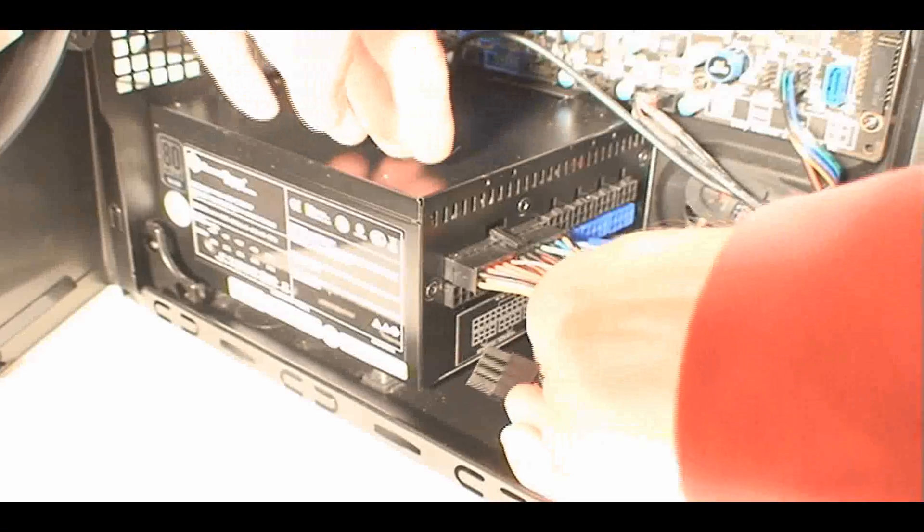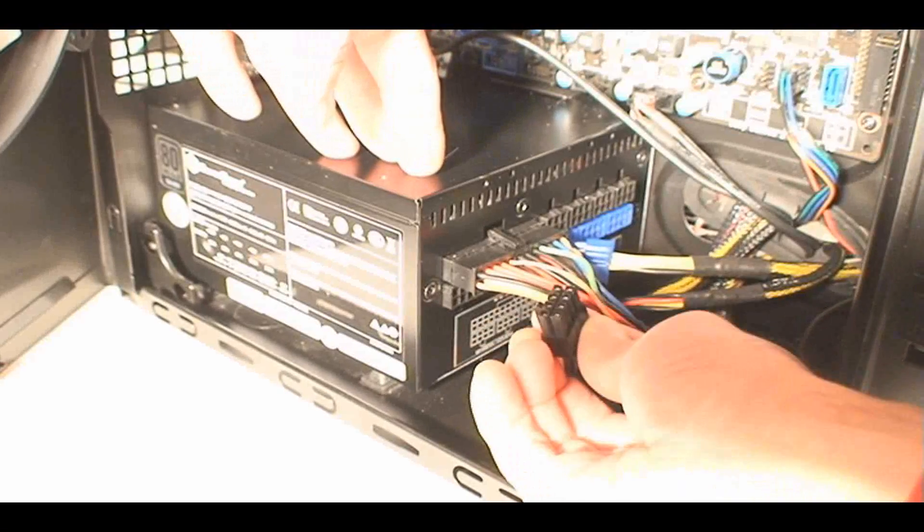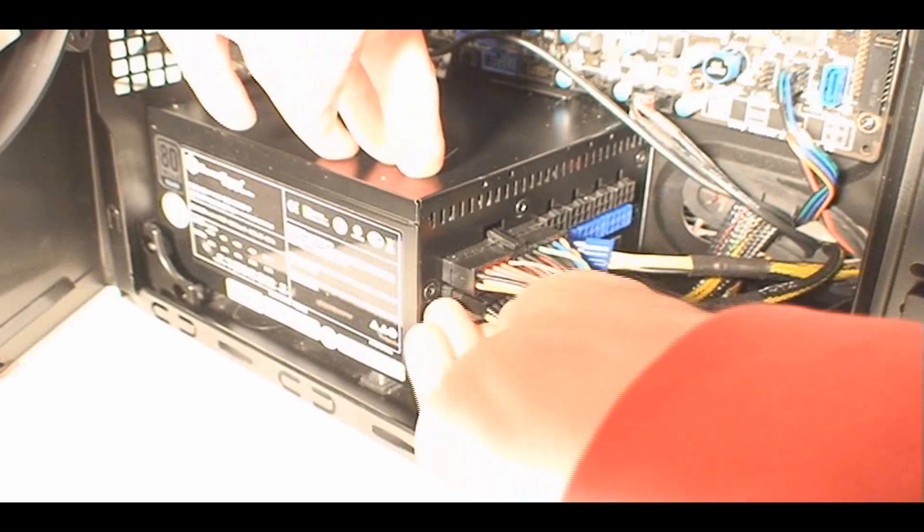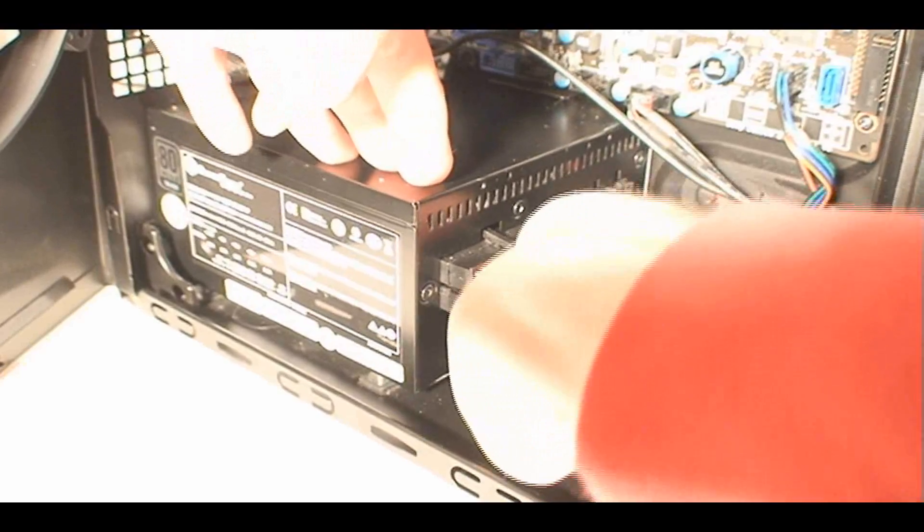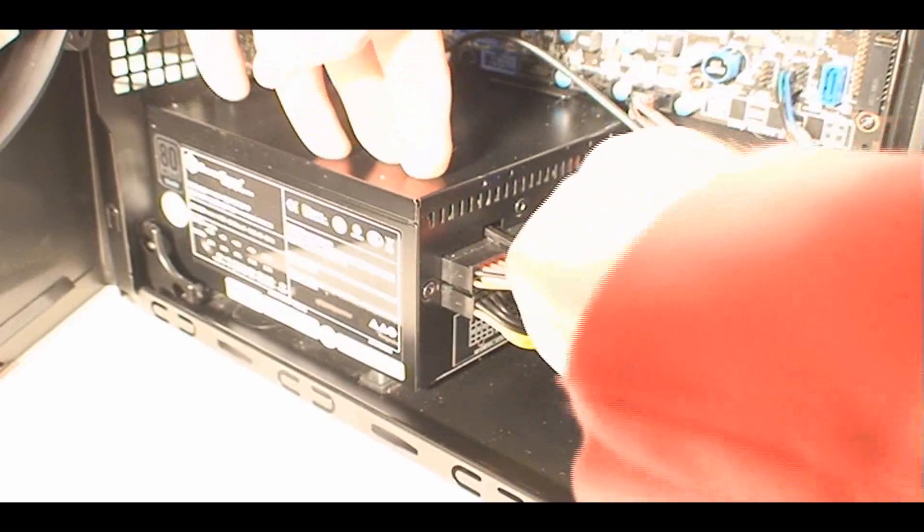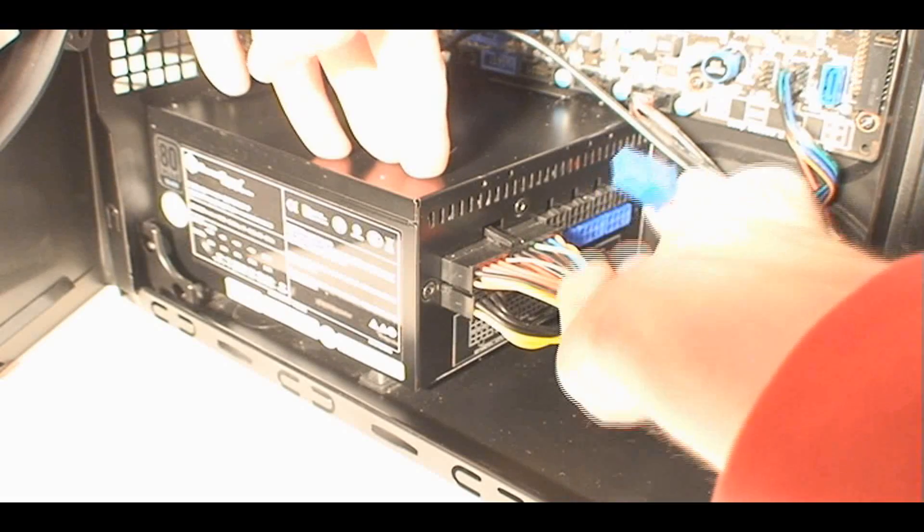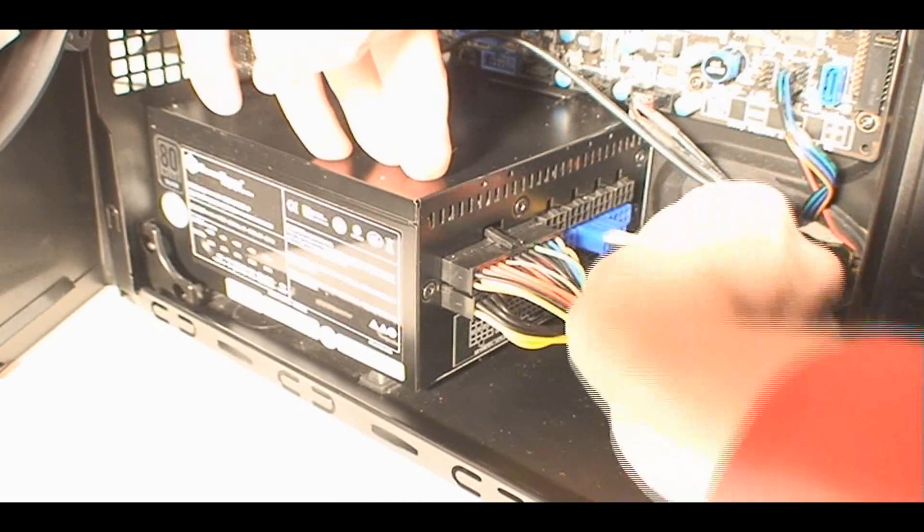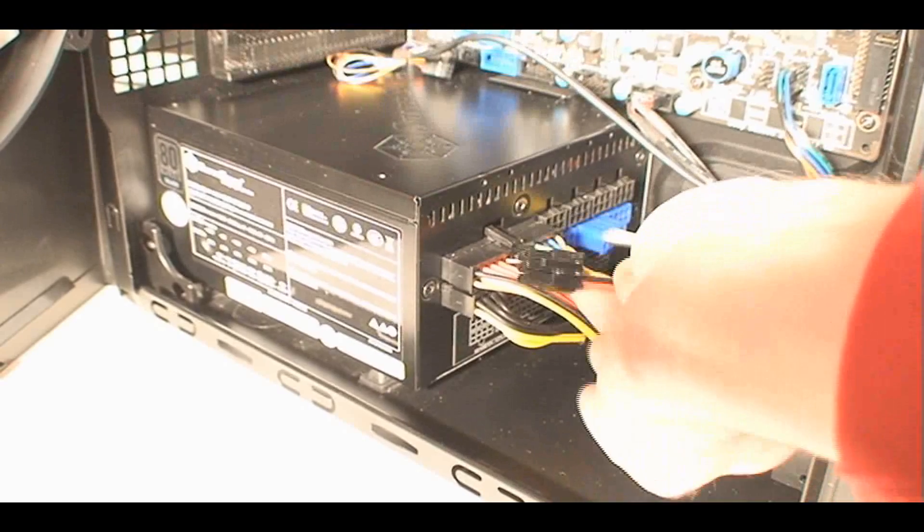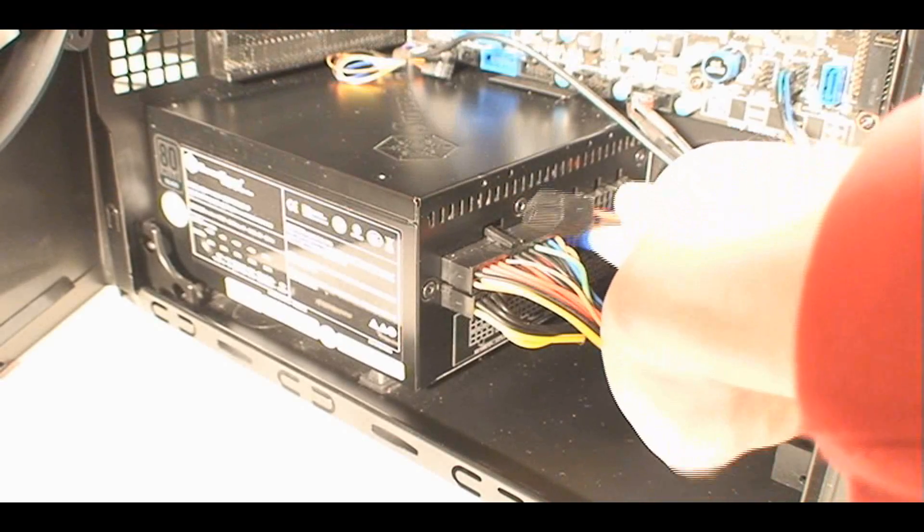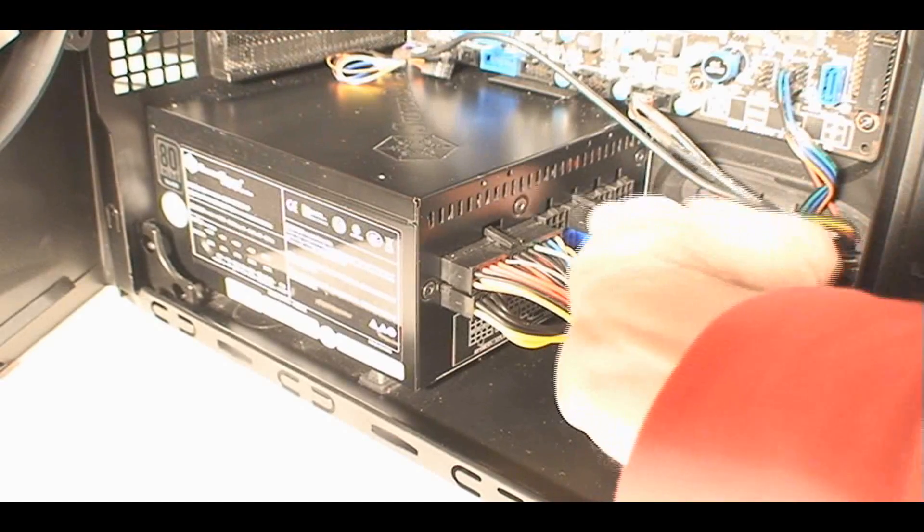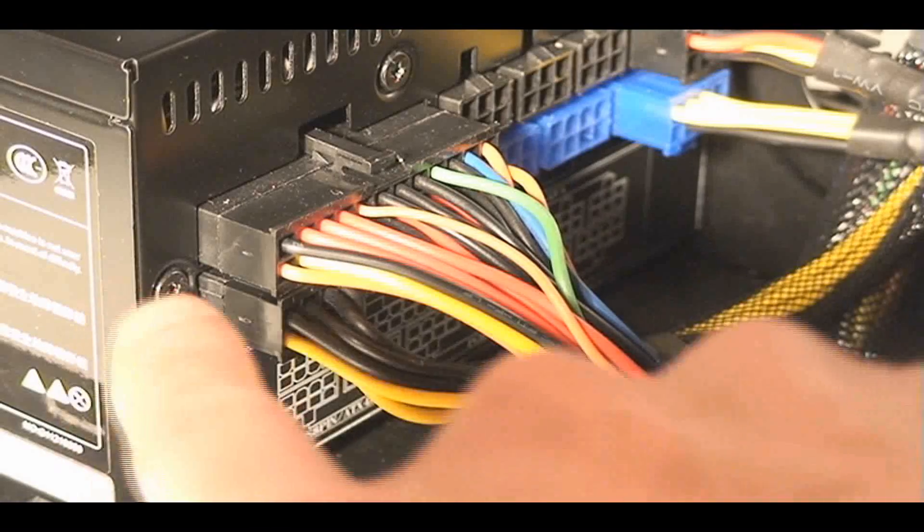Next is the 8-pin or 4-pin motherboard power connector. I have an 8-pin one, so I'll connect that and make sure it's tight. Also the PCI Express connector, which is color-coordinated in this case. And a 6-pin peripheral connector for hard drives, fans, DVD drive, and stuff like that.